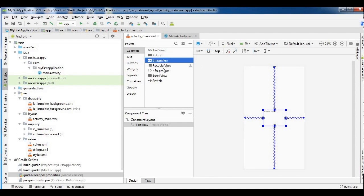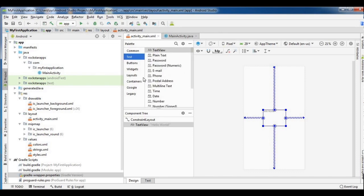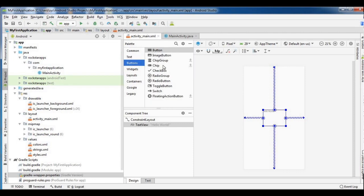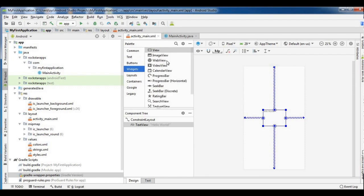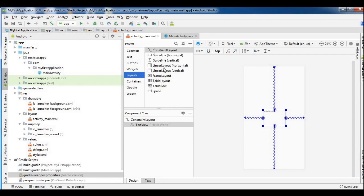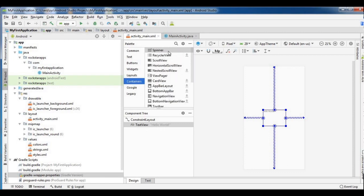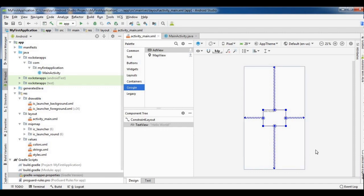There is also an ImageView and a ScrollView. You can use EditText, an image button, chip, and checkbox radio button. In the widgets there is ImageView, WebView, and video. WebView is displayed in the web view. There are also widgets like ProgressBar and SeekBar. In the layout, there are LinearLayout, horizontal layout, etc. There are containers such as Spinner. In the mobile app you can use Google Ads and banner ads. In the map, you can use the MapView.